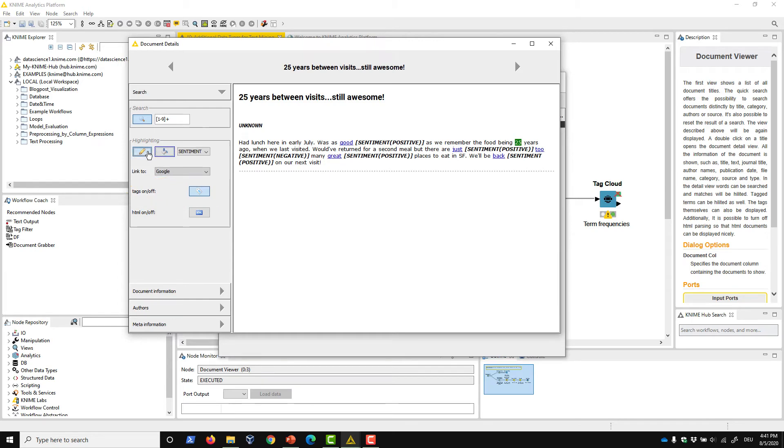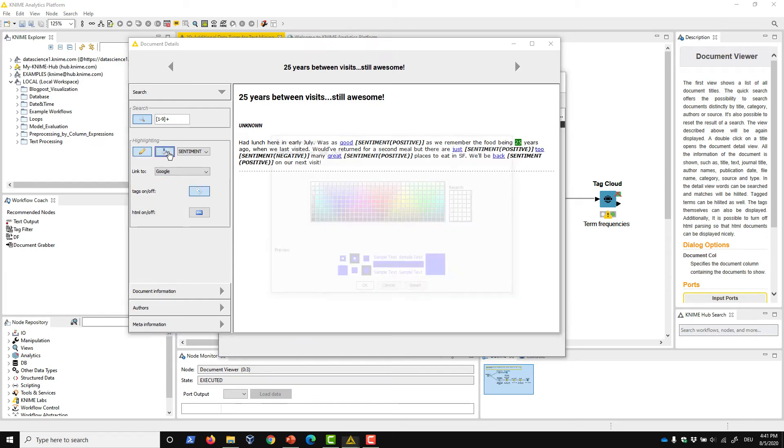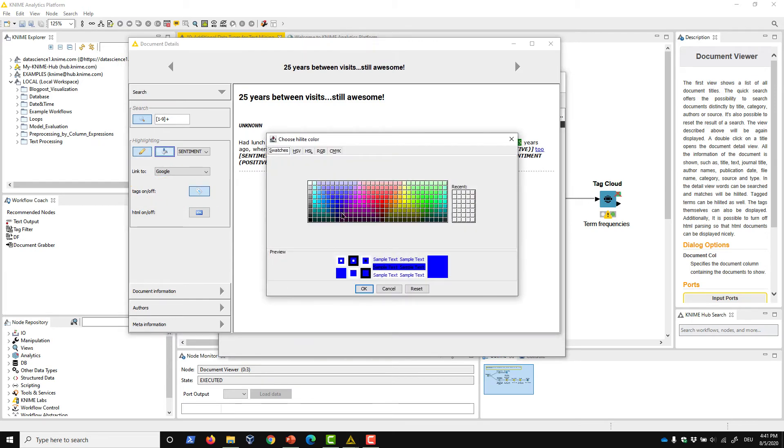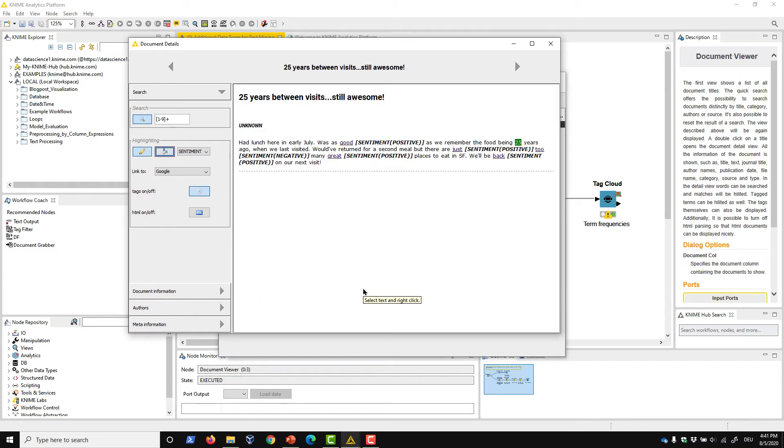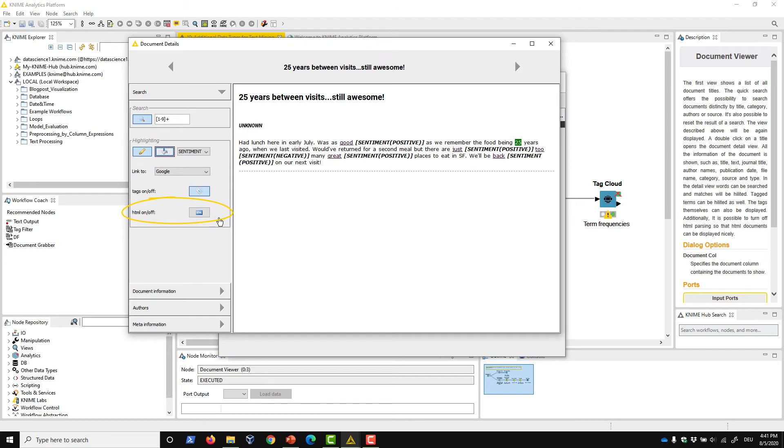In addition, you can color the text according to tag categories. If HTML tags exist within your document, you can choose to display those separately using the HTML On-Off button.